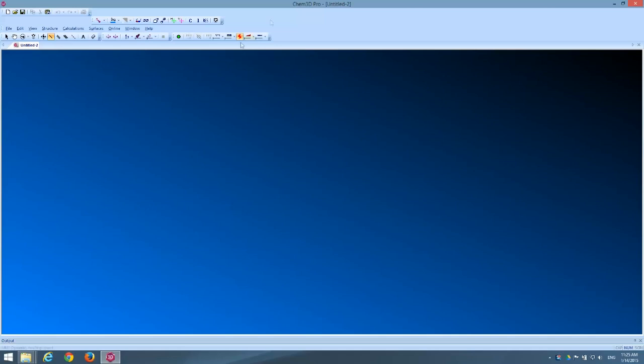I've already opened Chem3D from the ChemBioOffice suite. Sometimes when you open it you'll have a ChemDraw editor already open and other times you may not. I've deliberately closed mine here so I can show you how to get it back if you don't see it.